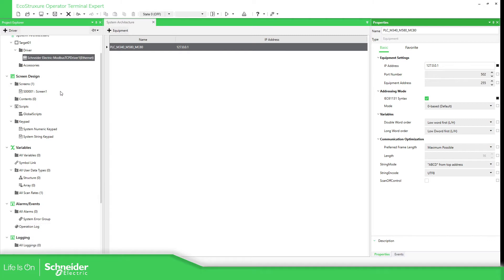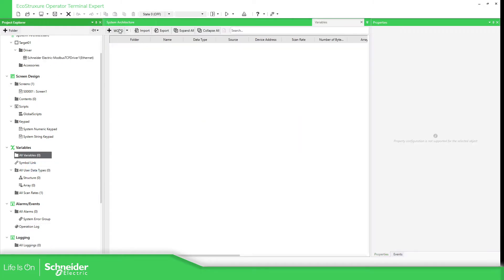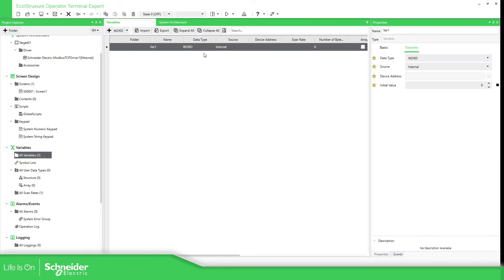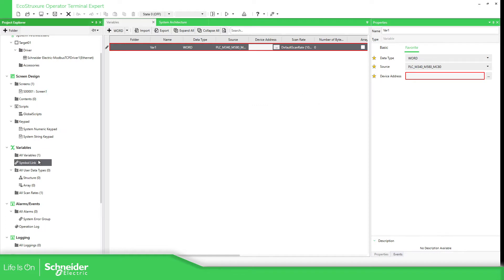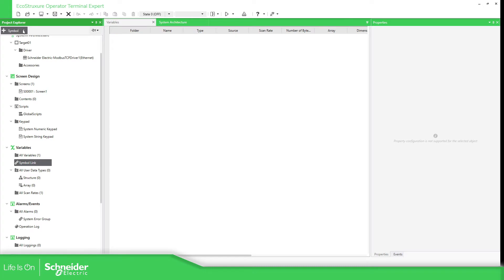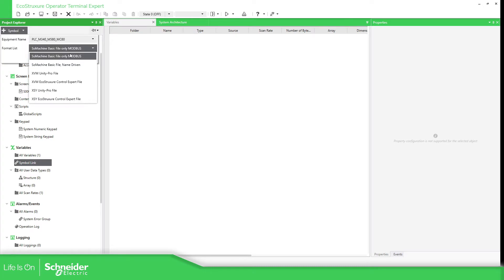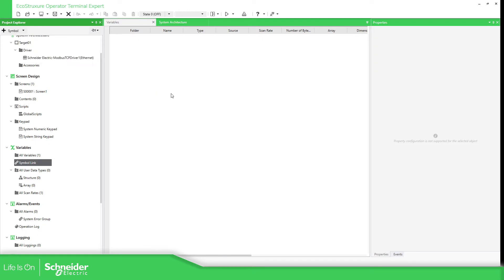Then what we need to do — we have two options. If we know the address of the variable, we just need to add the variable, select the source that we want, and then the device address that we have. Another solution would be to use the symbol link. If we select symbol, we have the possibility to use the XVM — the EcoStruxure Control Expert file. This is the file that we can generate in Control Expert.